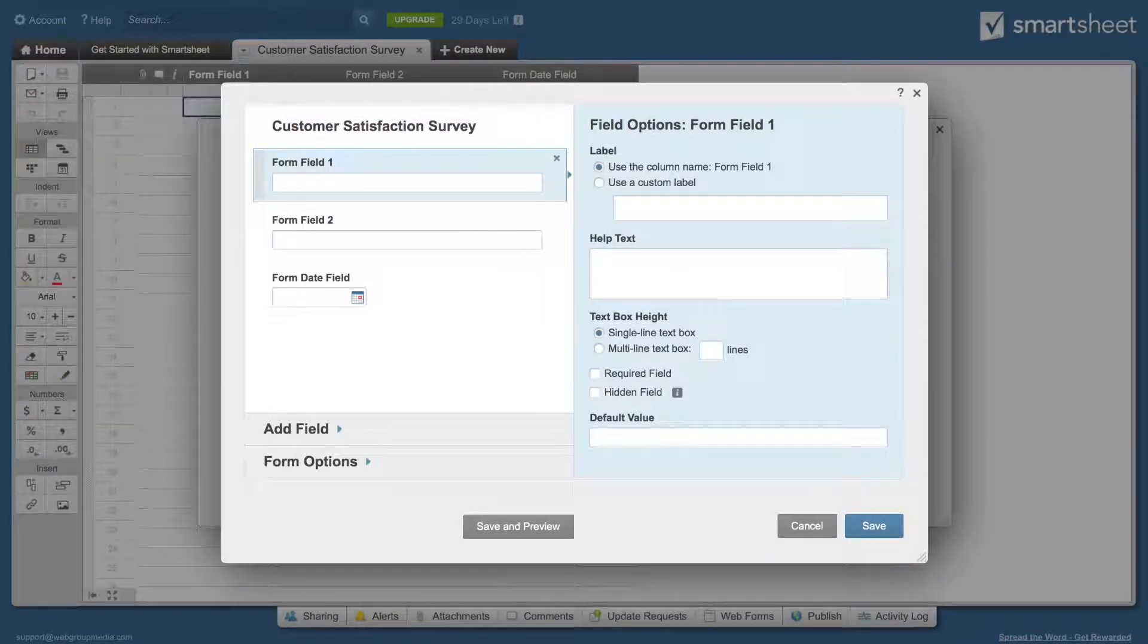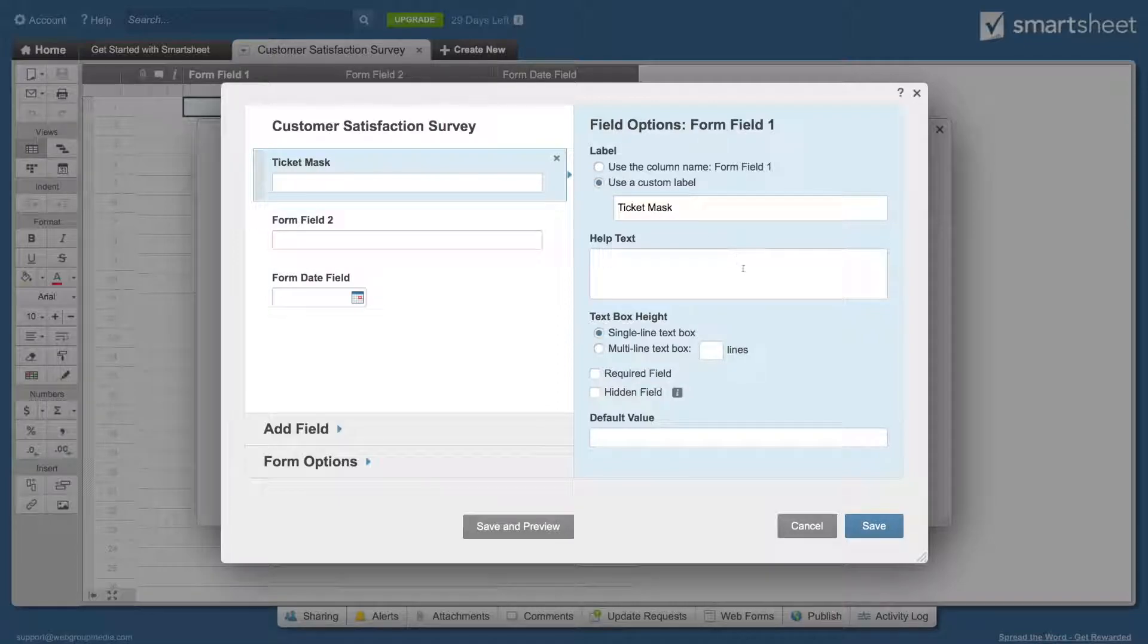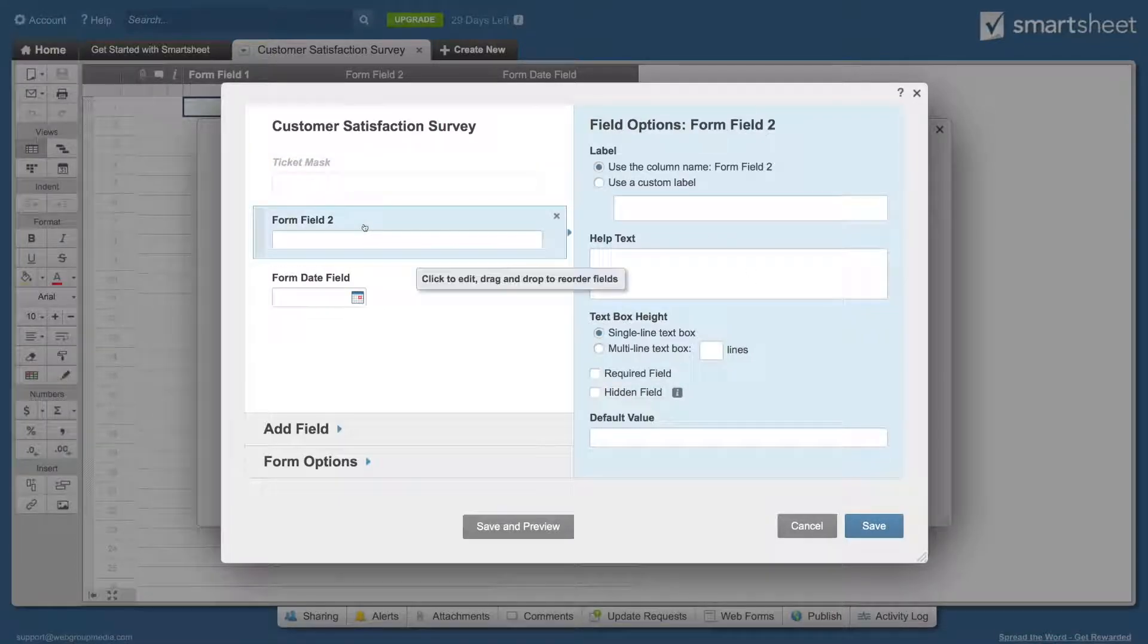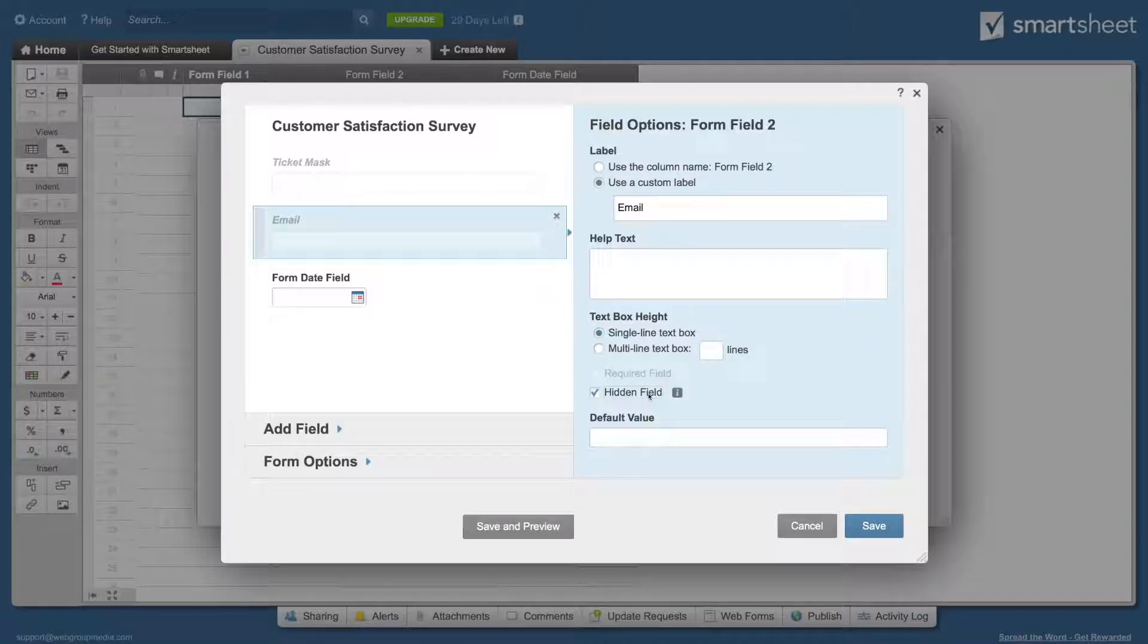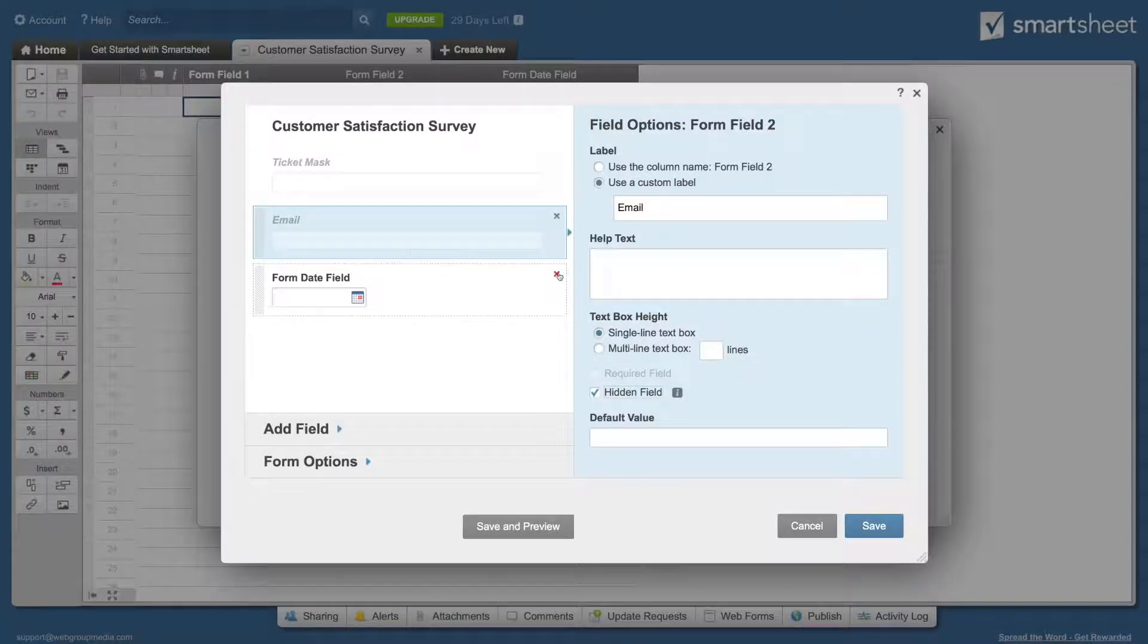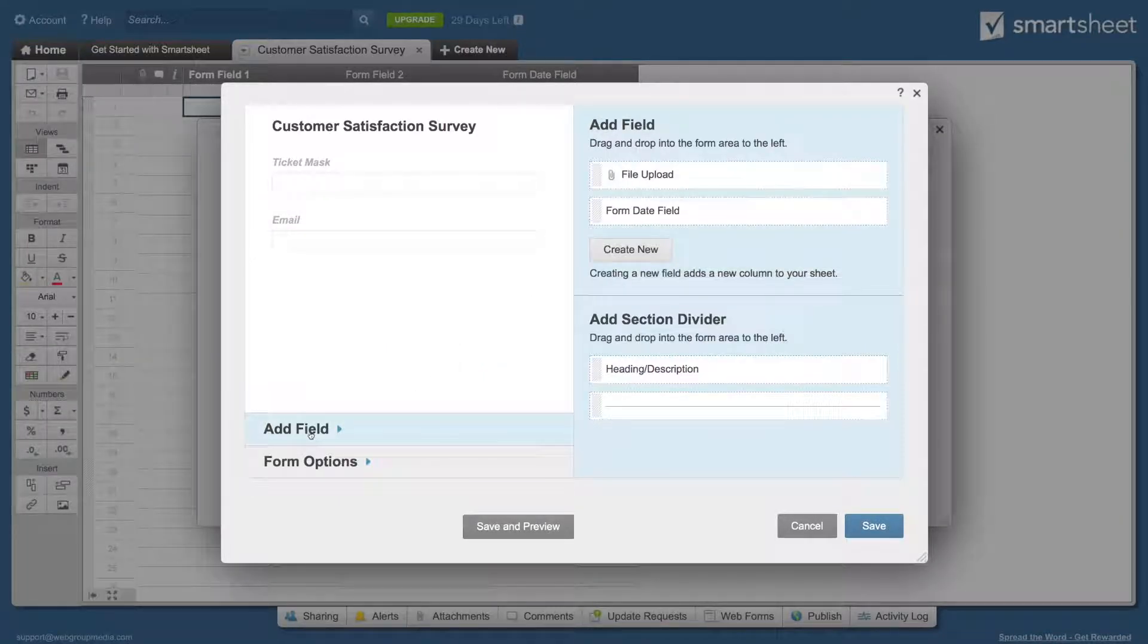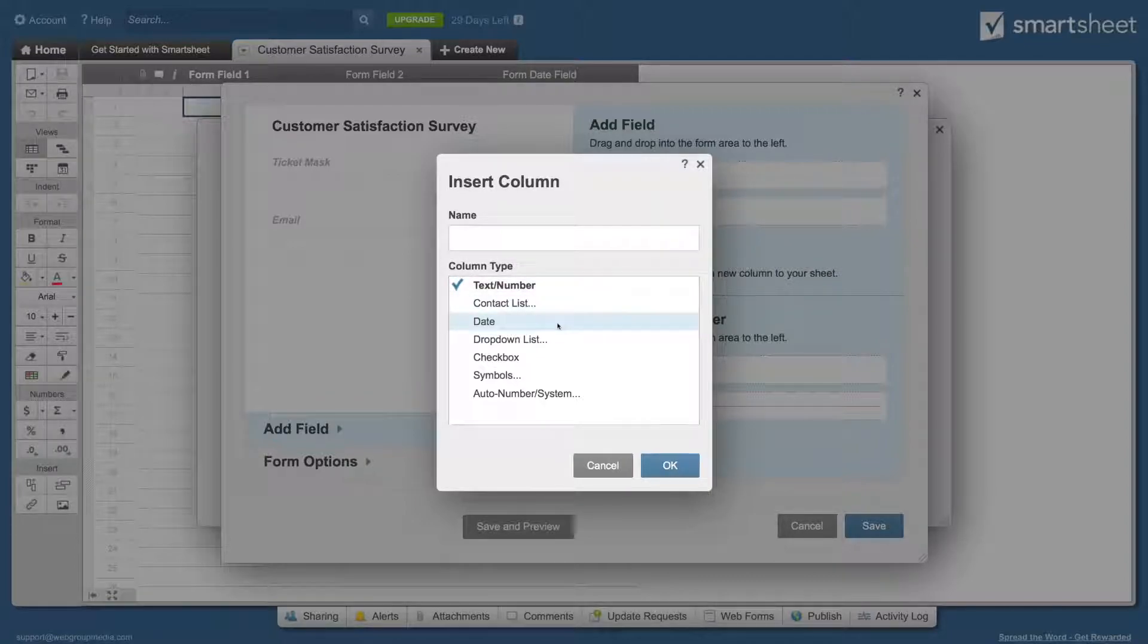Rename the first default form field to ticket mask. Mark the field as hidden. Rename the second default form field to email. Also mark this field as hidden. Delete the default date field.